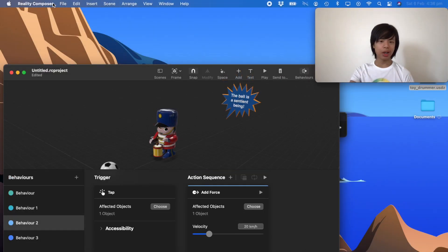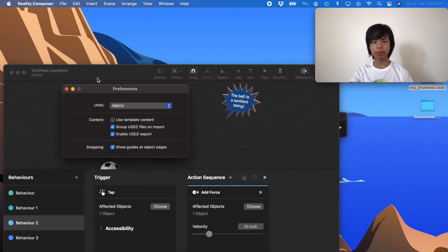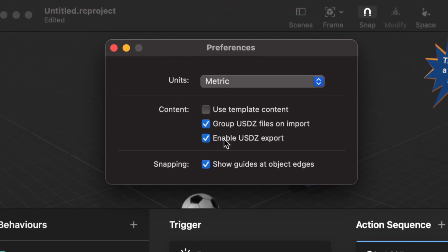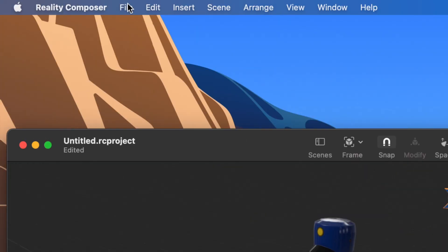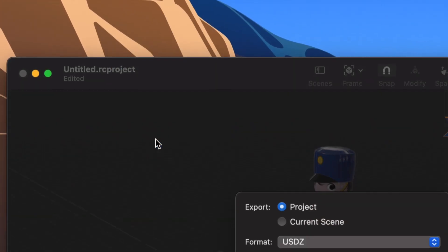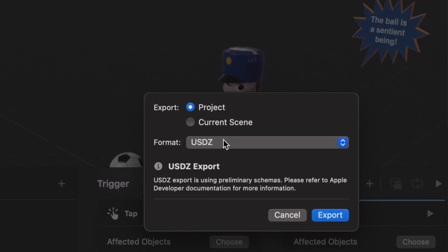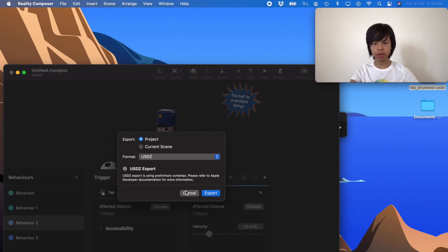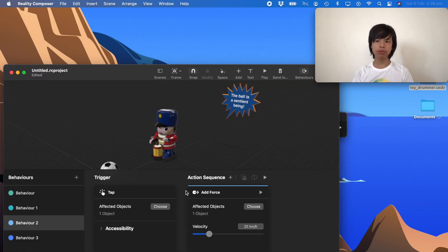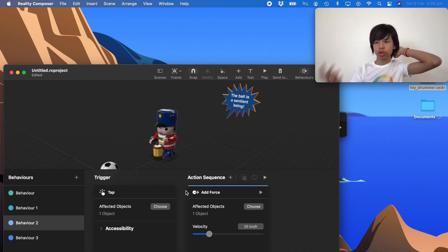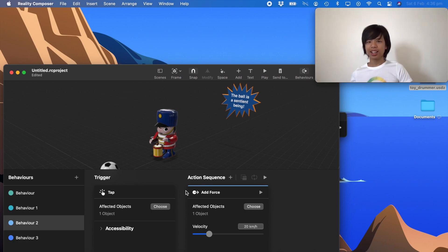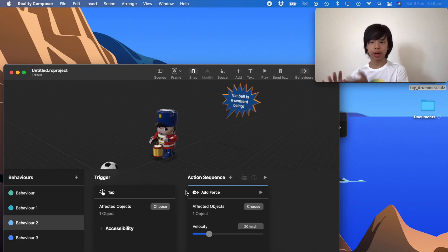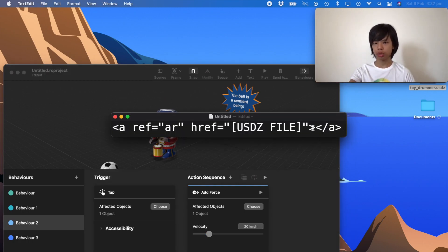To export as a USDZ file — which is the whole point of this video — go to Preferences and make sure 'Enable USDZ Support' is turned on. Then go to File > Export and export the project as a USDZ file. If you don't have a website to test it, you can simply AirDrop it to your iOS device or put it in iCloud Drive and open it in the Files app.